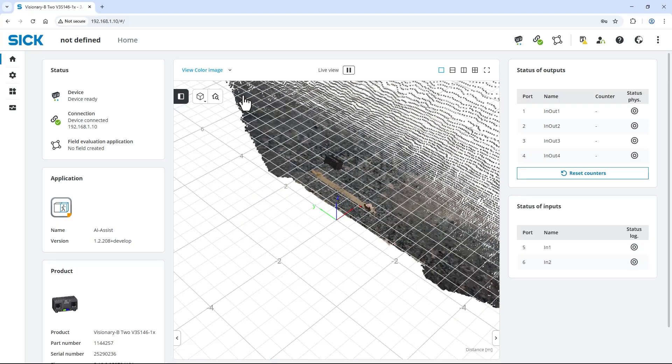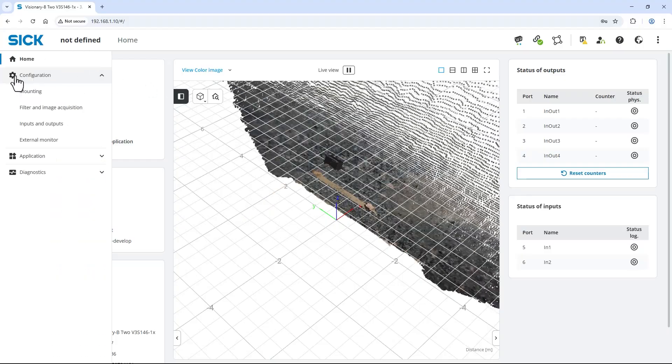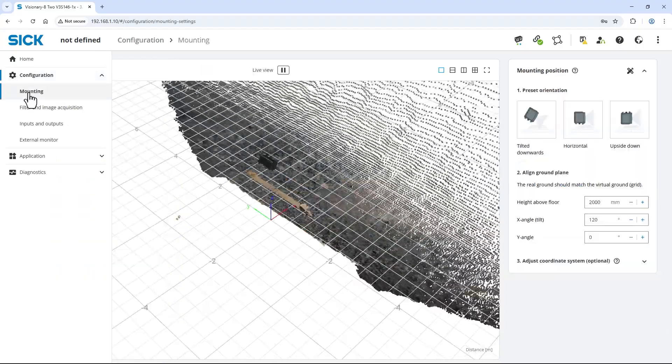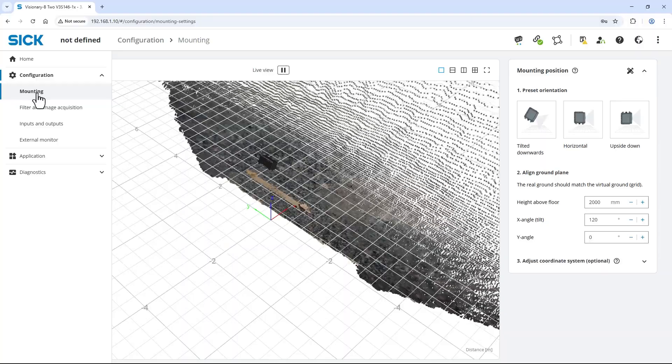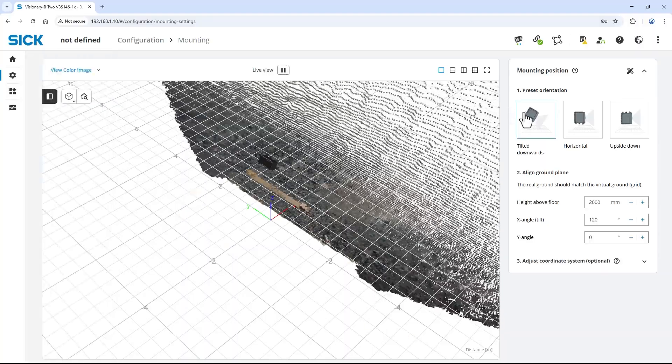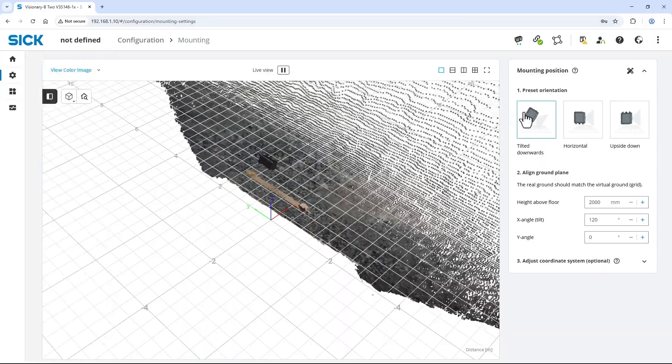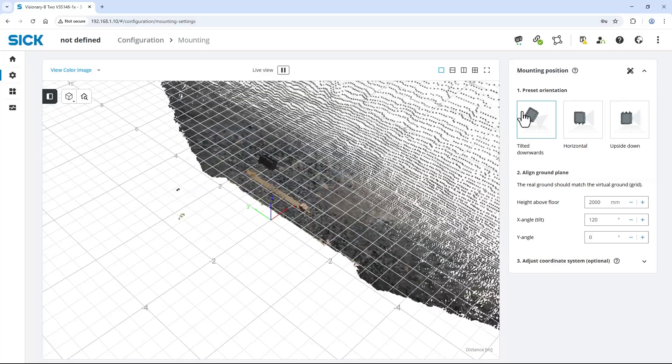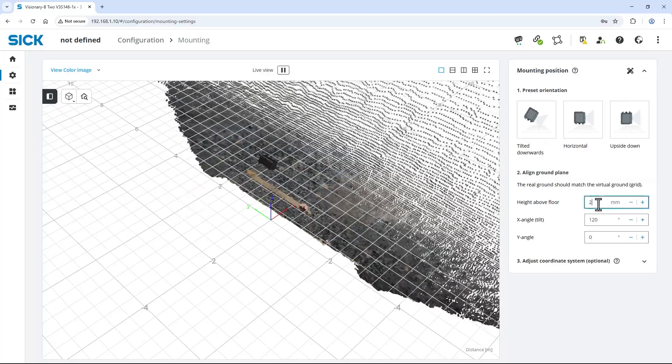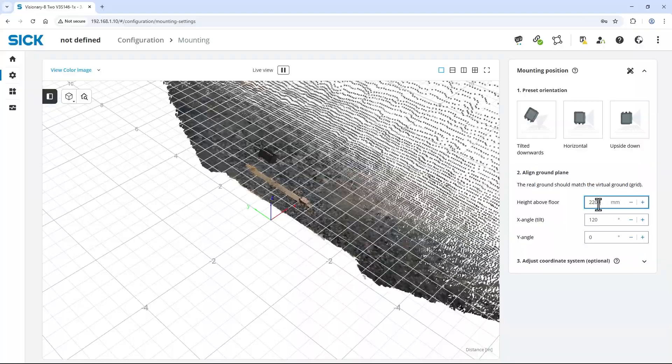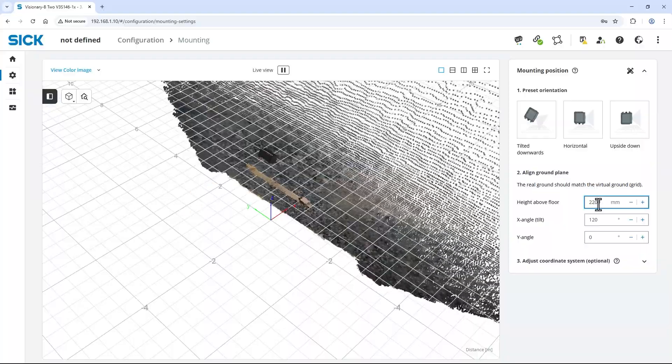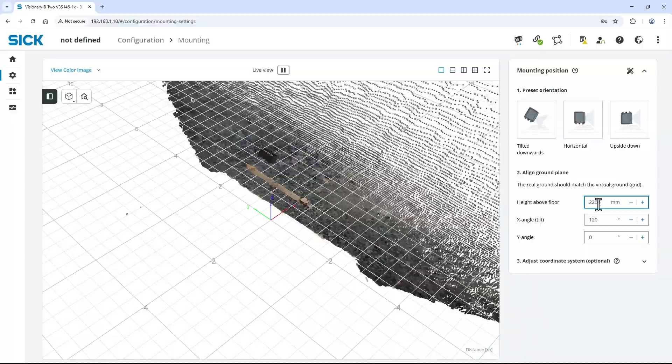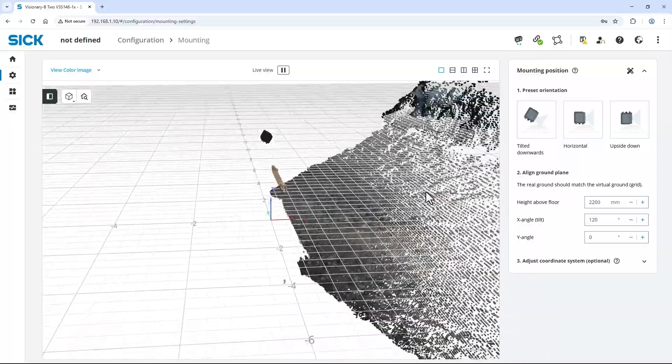Expand the menu on the left, select configuration and then mounting. In the mounting position section on the right, I select the tilted downwards preset, which looks similar to my angle and enter 2200 millimeters as height above the floor. Rotate and move the 3D view to have a good sight on the ground alignment.